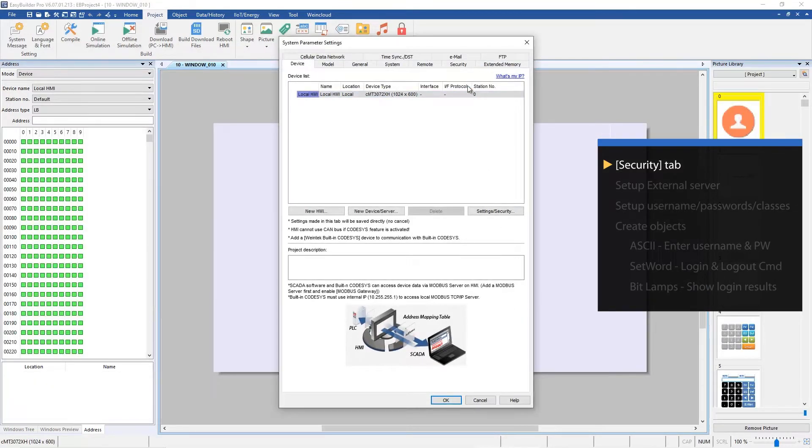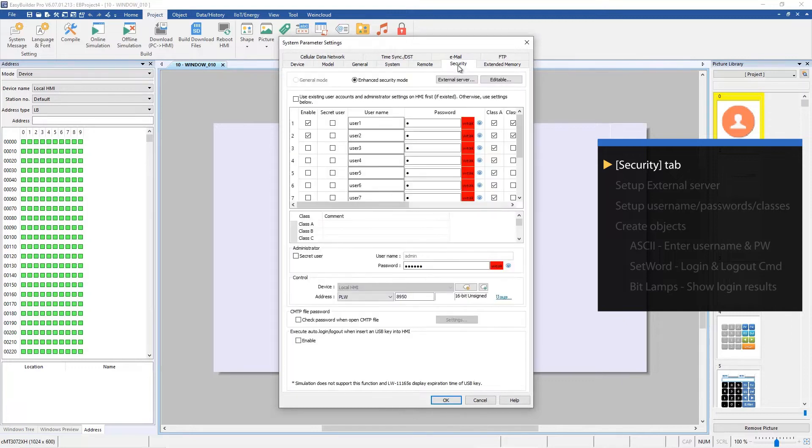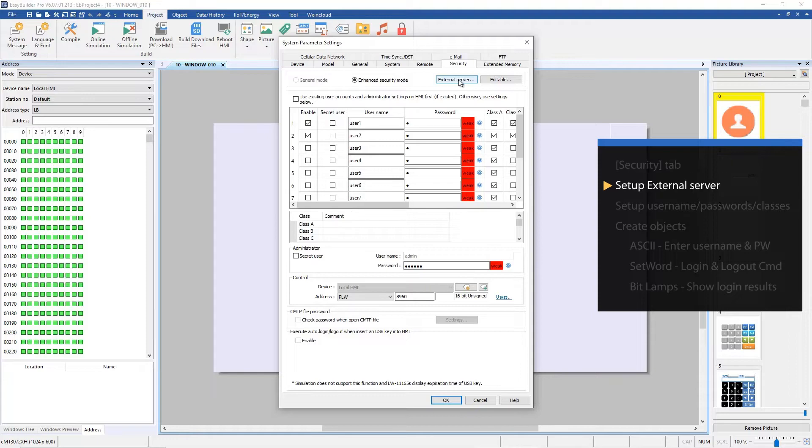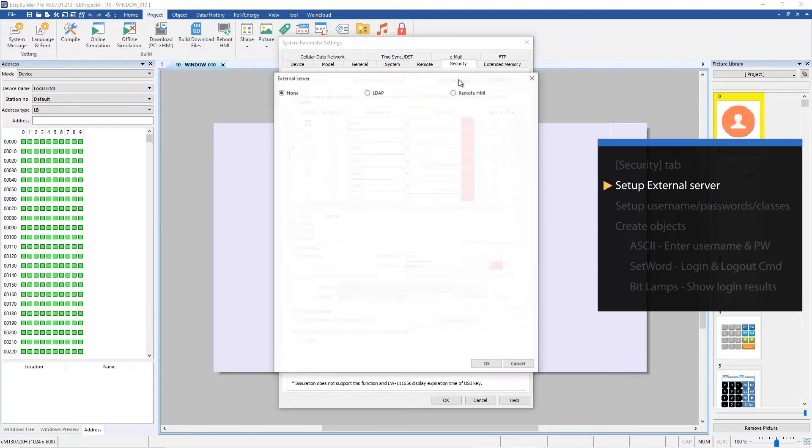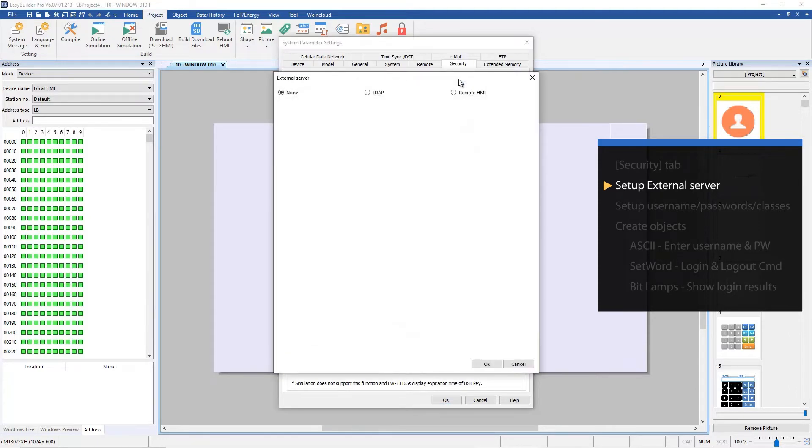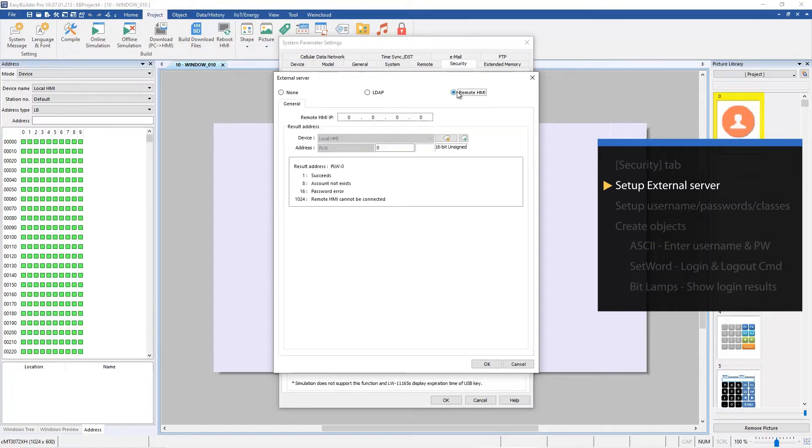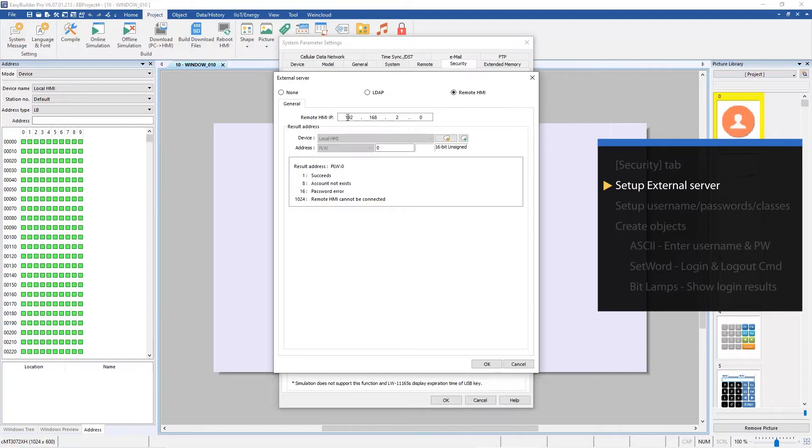Open System Parameters, Security tab. To connect to the remote HMI for user accounts, you need to set up the remote HMI information. Click External Server, and then Remote HMI. Set the remote HMI's IP address and leave the result address as the default. Okay, the remote HMI is ready.